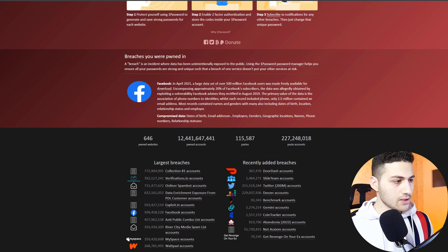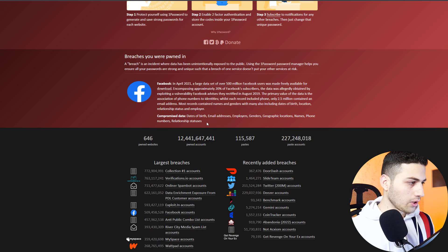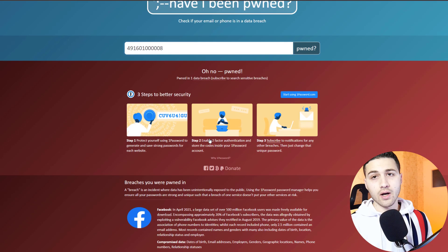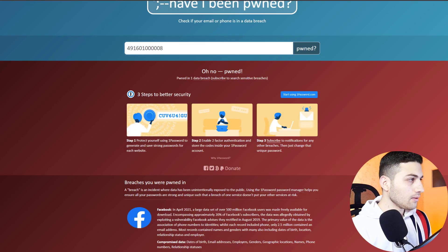The leaked Facebook database includes date of birth, email addresses, employers, genders, geographic locations, names, phone numbers, and relationship status. What an unethical hacker could do is go to the dark web, download this database, and check what information is included. By downloading the Facebook database leaked in 2021, they can see the owner name associated with this phone number.